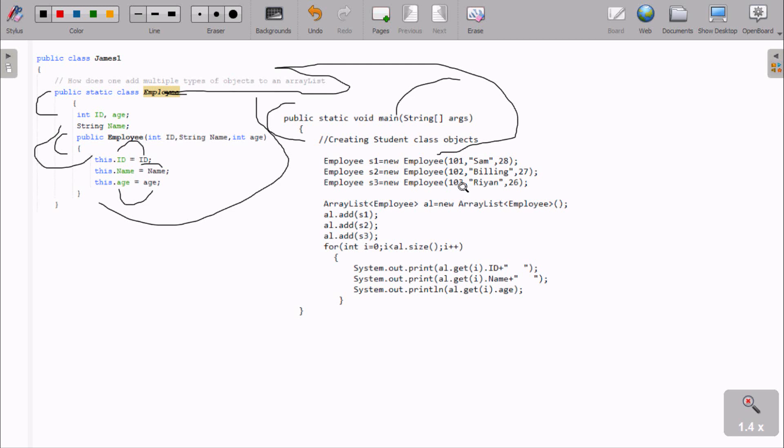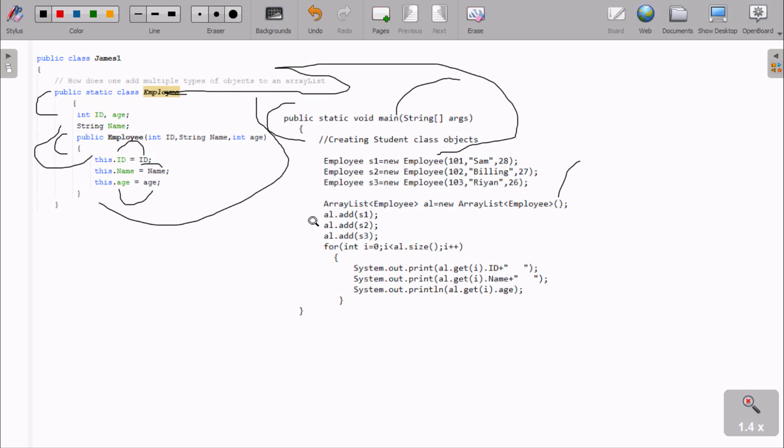Next, we create ArrayList: Employee A1 equals new ArrayList. If you don't specify a size, it will take a default size automatically. Then we add E1, E2, and E3 objects to the ArrayList using A1.add().